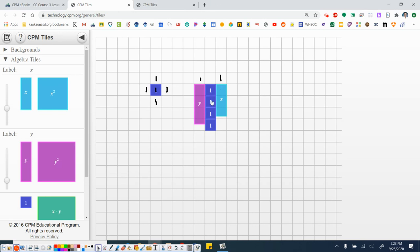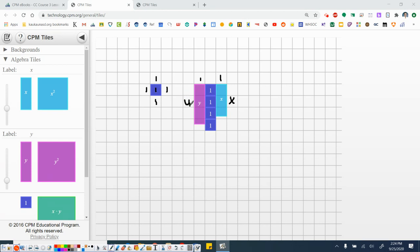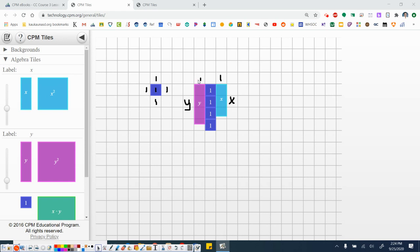Alright, so since we don't know the length here of this tile and the length here of this tile, we would define them using a variable. Now they already give us the variable here, but we don't know the length. So we'll just call this unknown x and this unknown y. Now think about the area. One times x. One times x is x. So the area of this blue tile is x. y times one is y. So the area here is y. So that is why we named this tile x and this tile y.